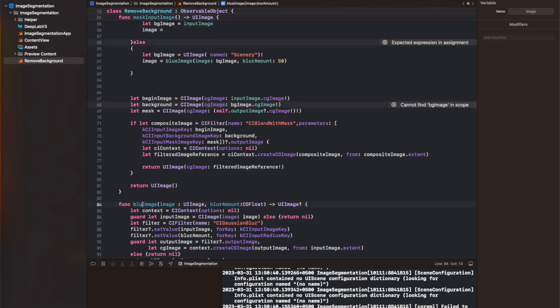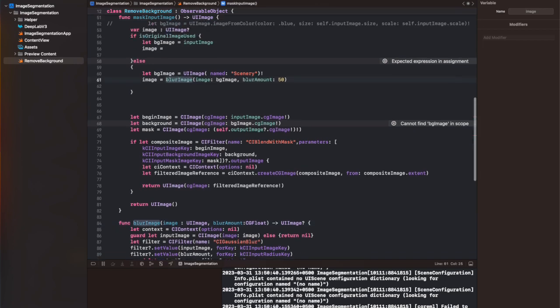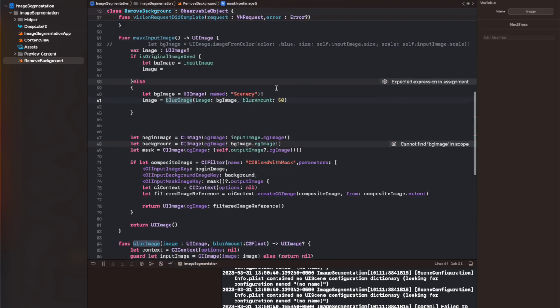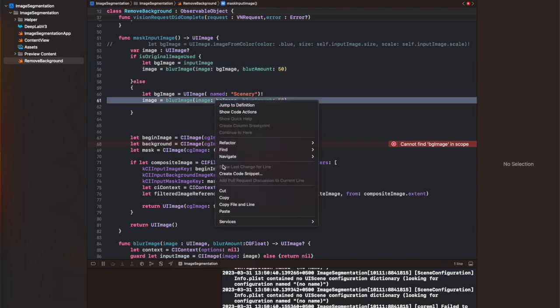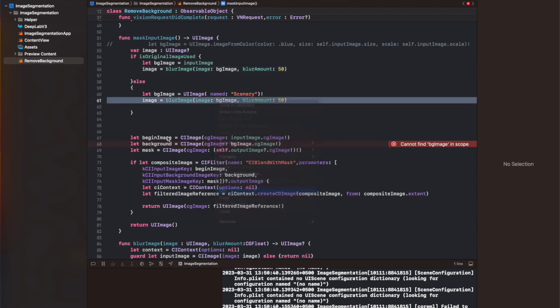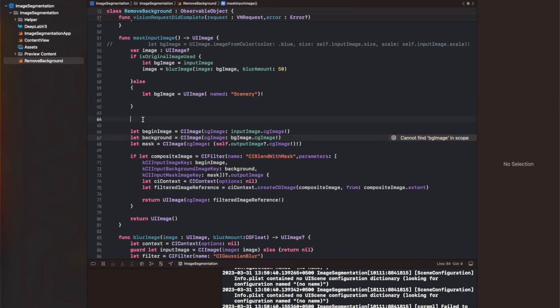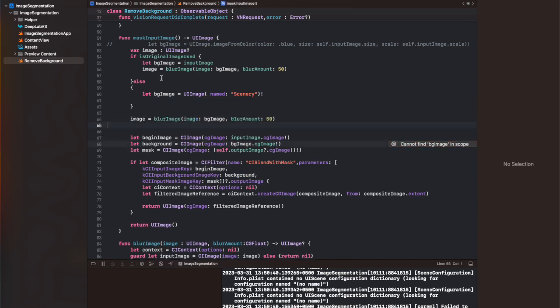After that, what I've done is I was writing image inside both if and else, so I've moved it outside this if-else statement. Its type is mentioned as UIImage, and I've called the blurImage function on it. Basically, I'm going to pass my bgImage to it and a blur amount of 50.